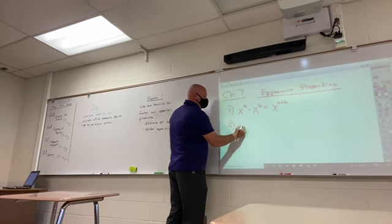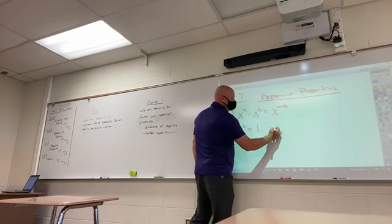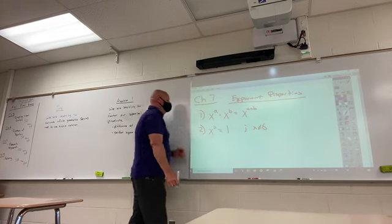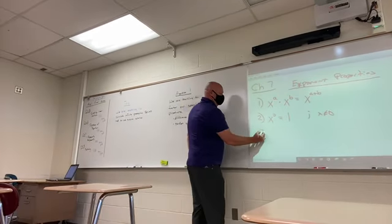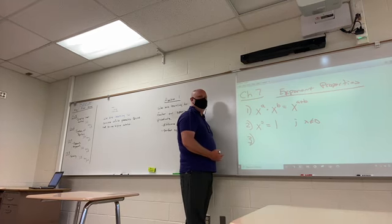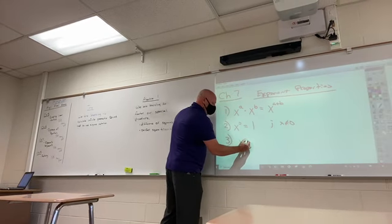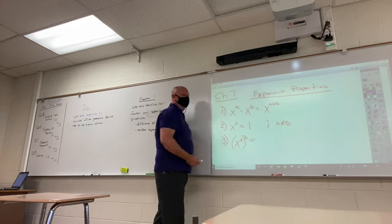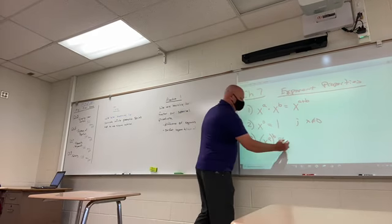Anything to the zero power is 1 — except 0. Zero to the zero is not 1, but any other number to the zero is 1. What's another property? Powers raised to powers. What do you do with powers raised to powers? You multiply.